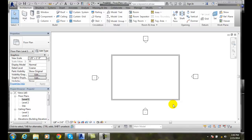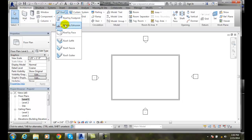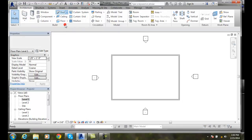And so if we want to do this we're going to go up to the build panel in our architecture tab. We're going to go to roof. We're going to roof by extension.